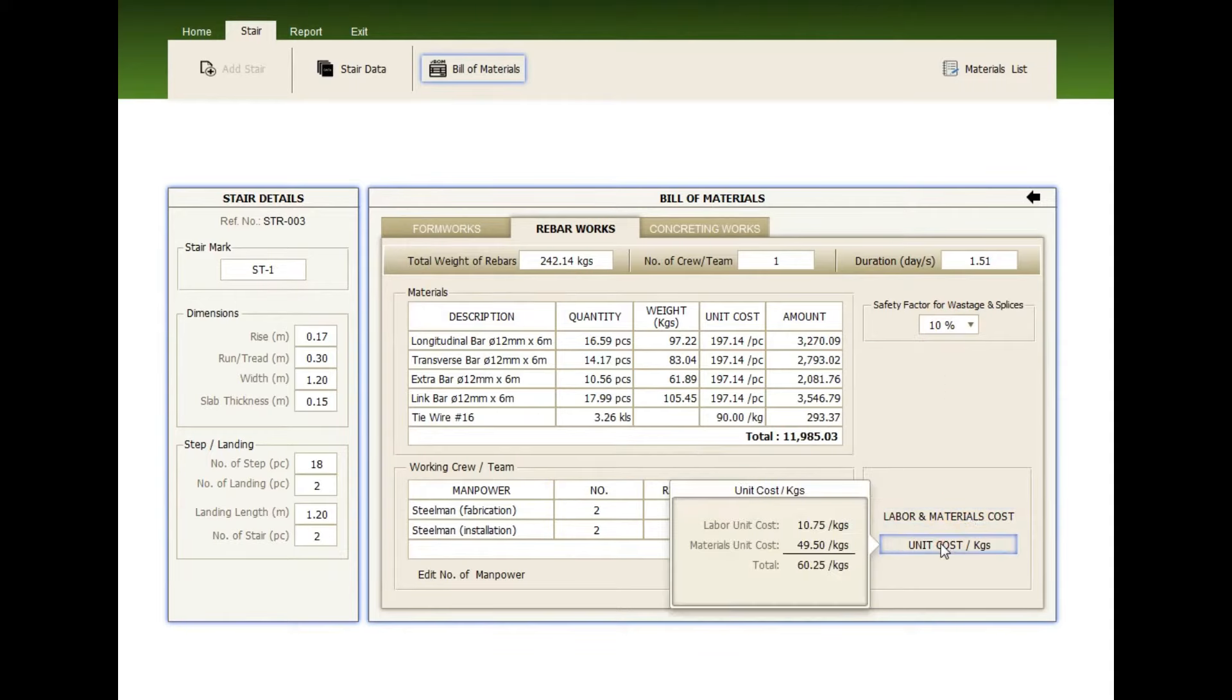Click the concreting works tab. Check the volume, the strength of concrete. You can change the value here, the number of team, and the duration.